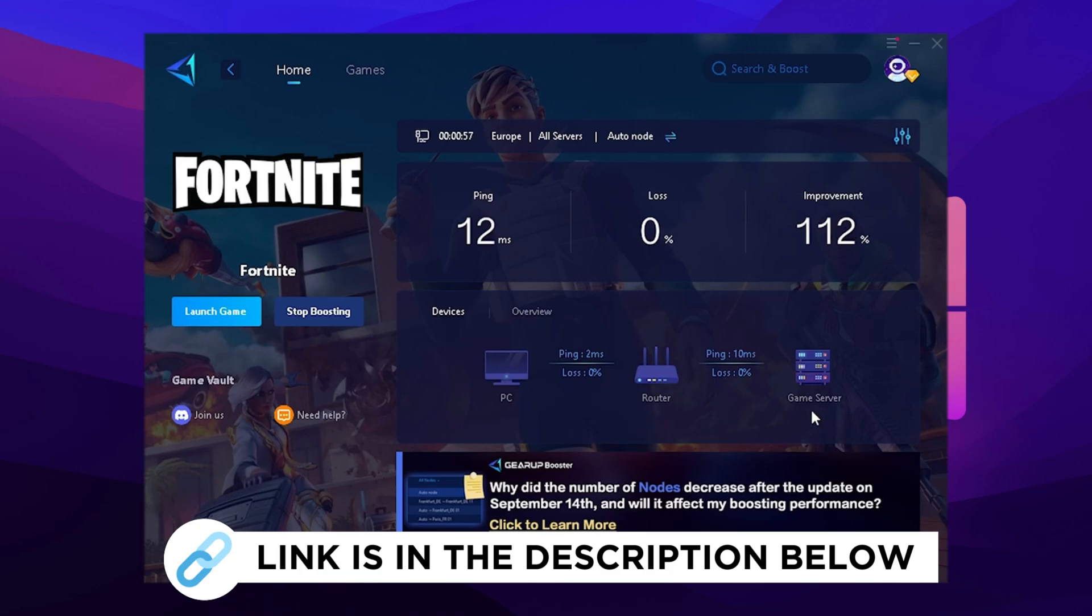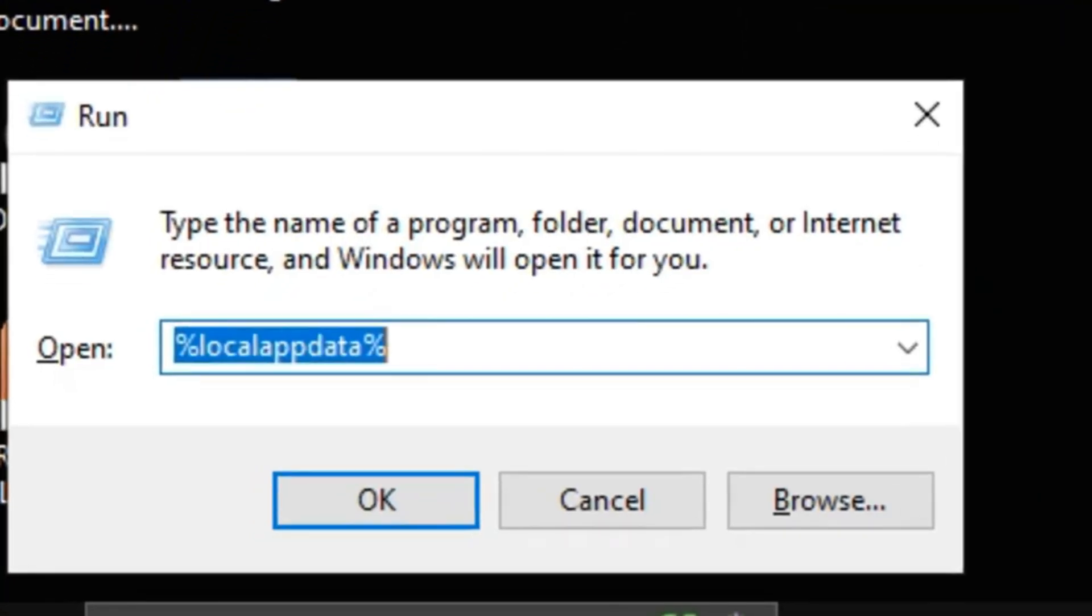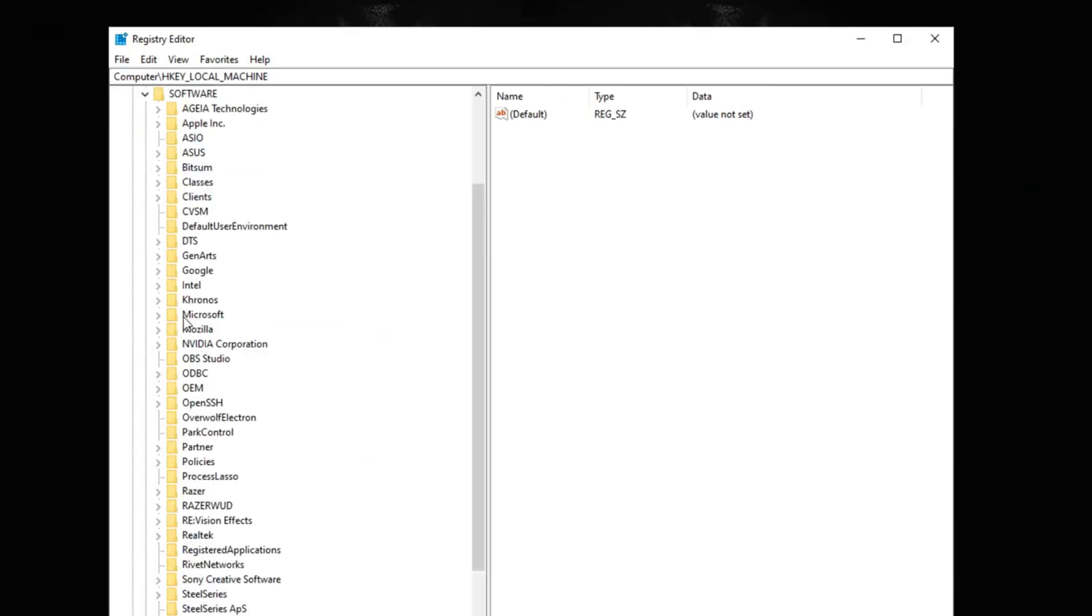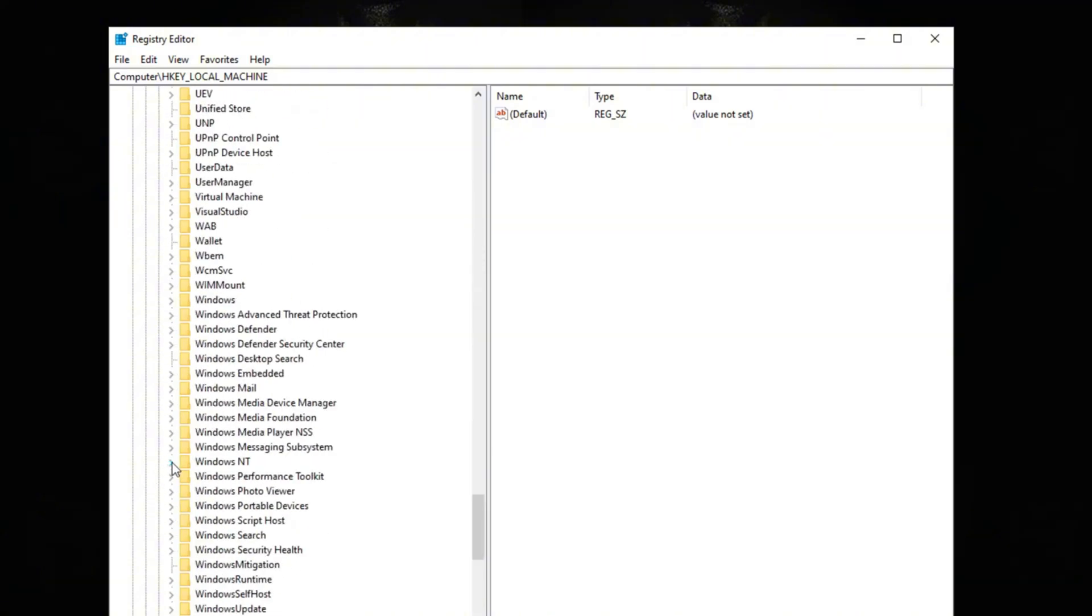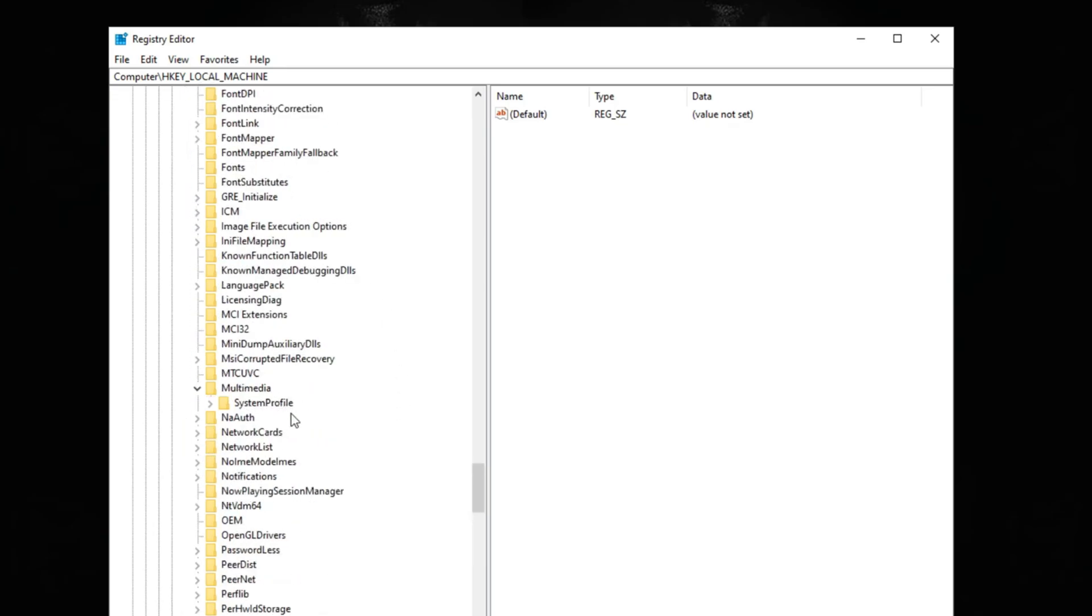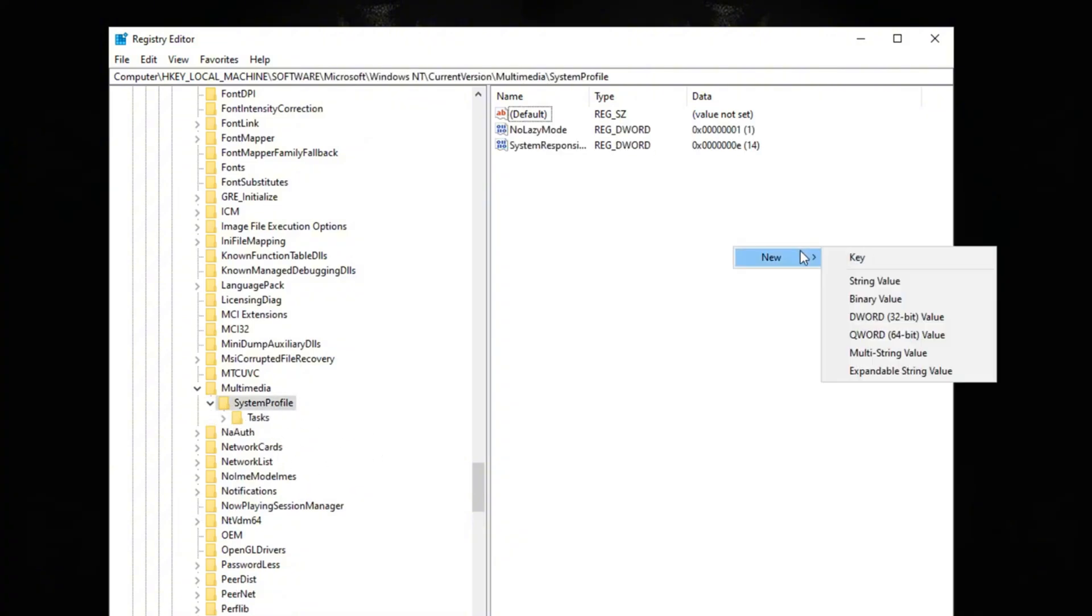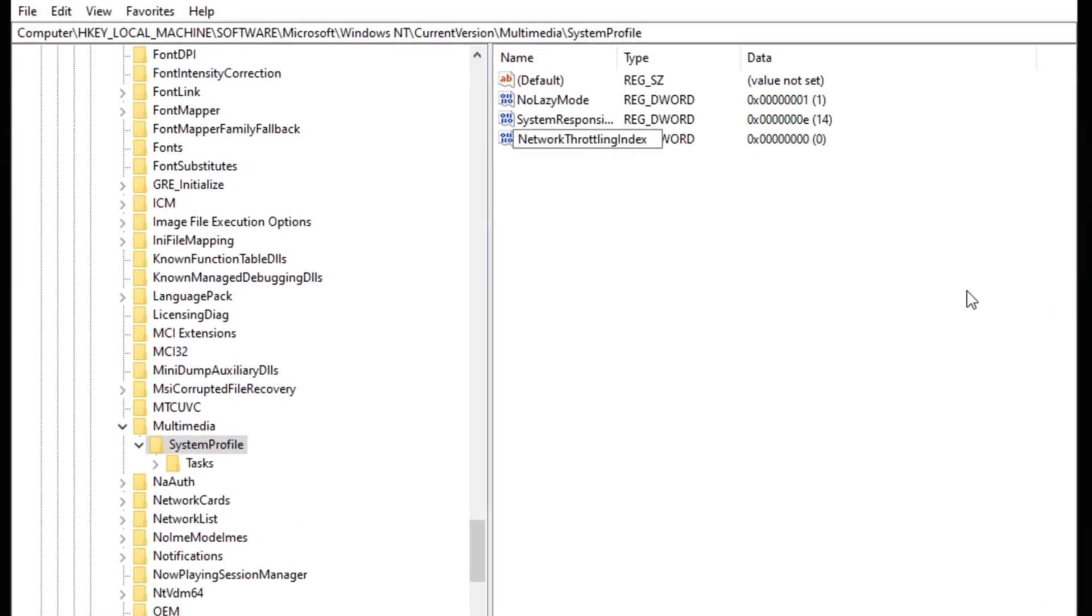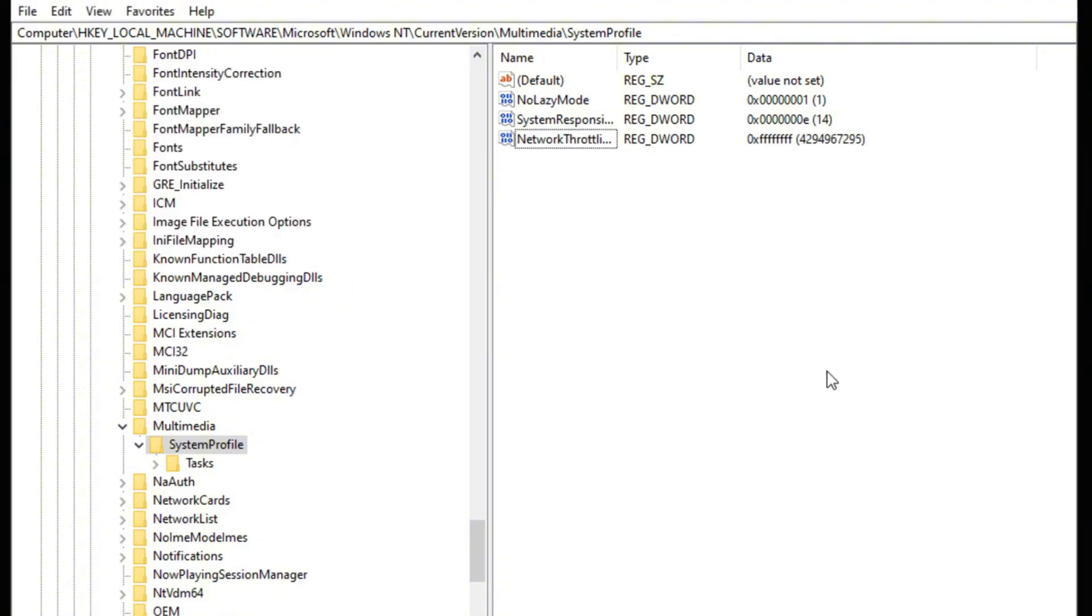So go ahead and on your keyboard Windows plus R, type in regedit, go into HKEY_LOCAL_MACHINE, go into software, go into Microsoft. Now find Windows NT, should be over here, there we go. Go into the current version. Now go into multimedia, which should be system profile. Open that up. Basically what you want to do is create a new DWORD value. You want to rename this into NetworkThrottlingIndex. Once you have named that, now open it up and make sure to have hexadecimal set. Now in the value data you want to type in FFFFFFFF. Press OK and that should make your PC more responsive especially for gaming.